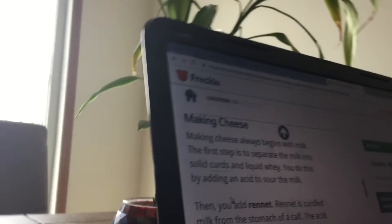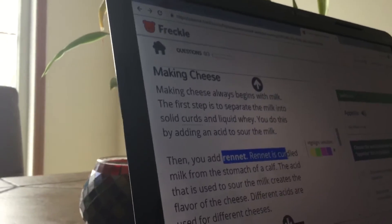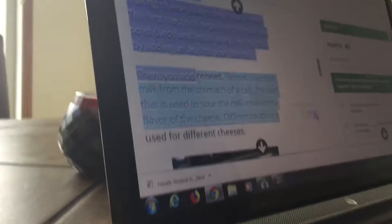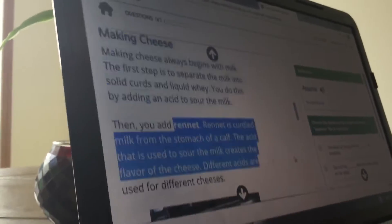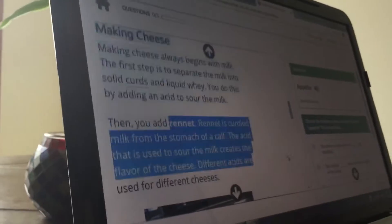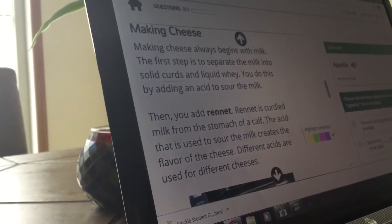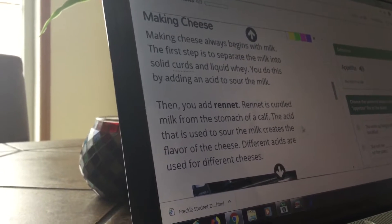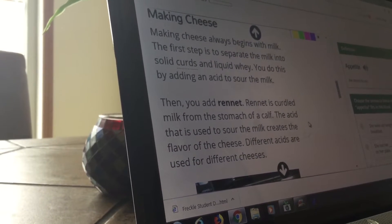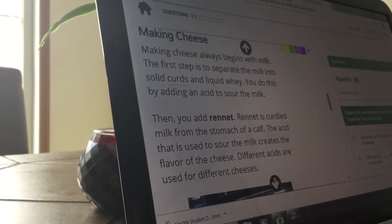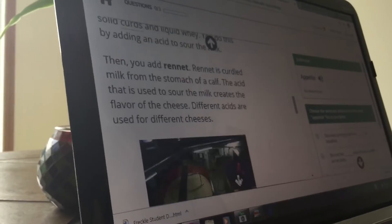Okay. Then you add bread. No, not bread. Rennet. Yes. Rennet is from the stomach. You're gonna crush the computer Delilah. The acid that is used, the sour milk, it creates the flavor of cheese. Different acids. Oh yes, I love cheese. Different cheese.